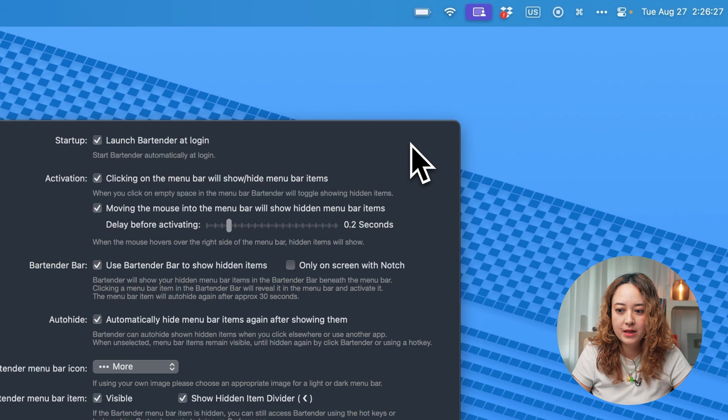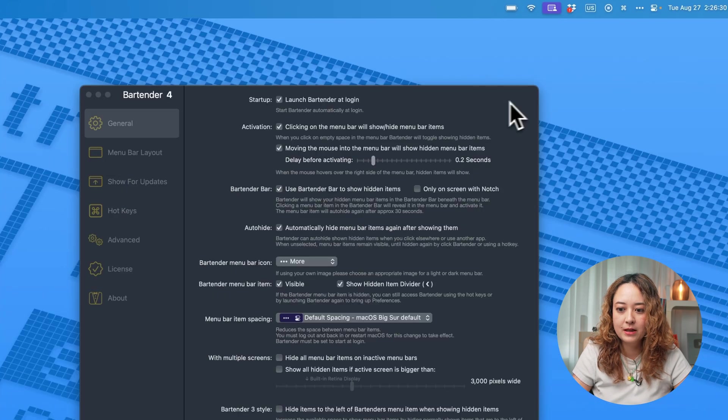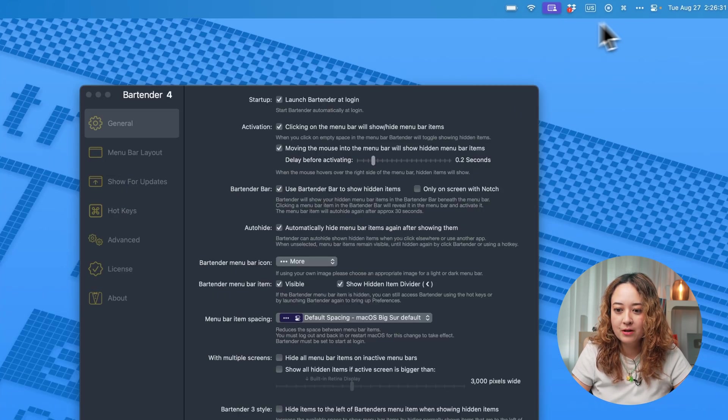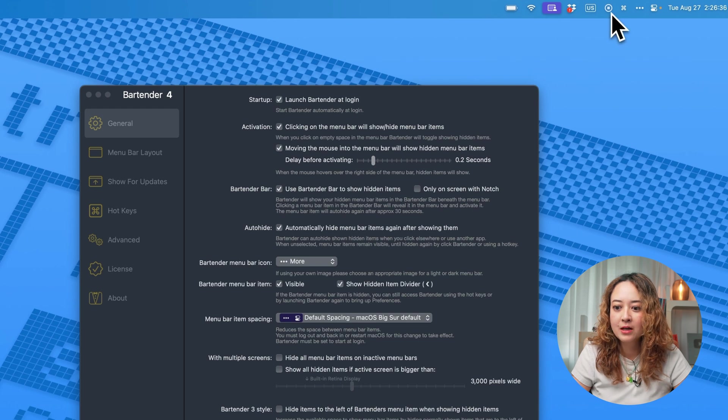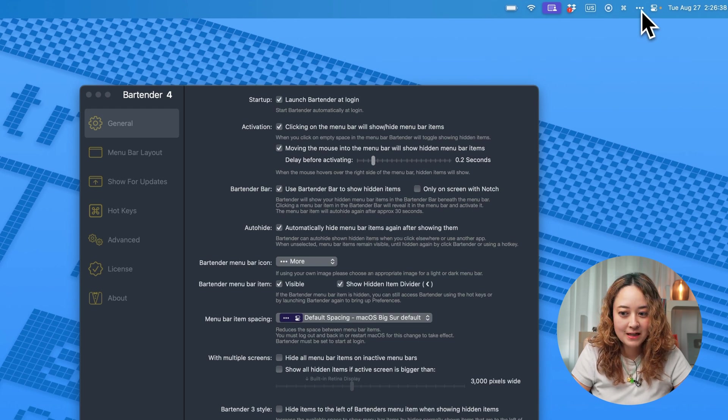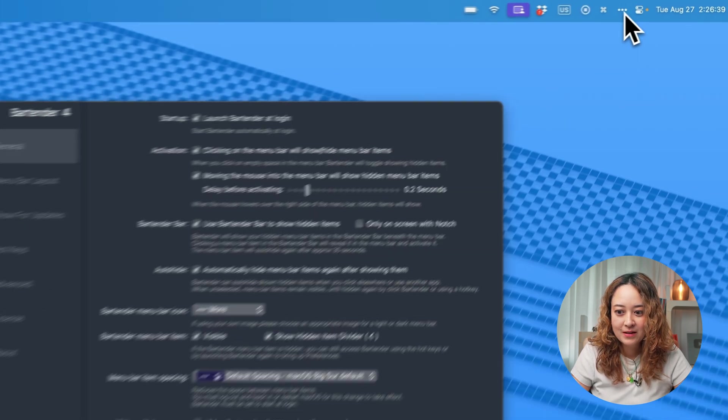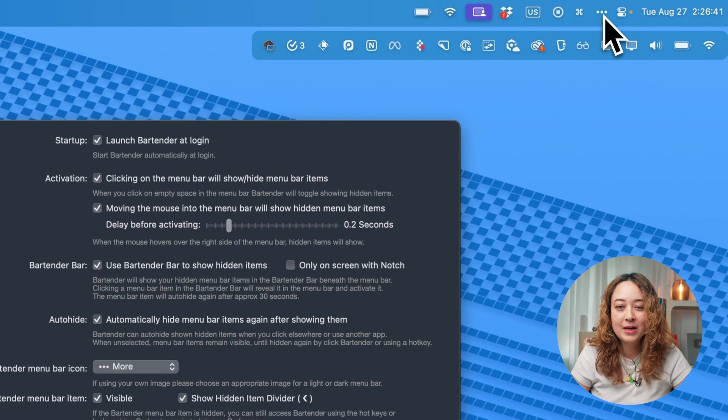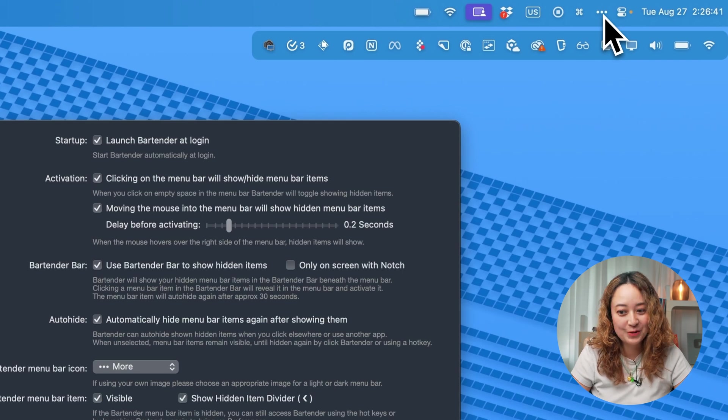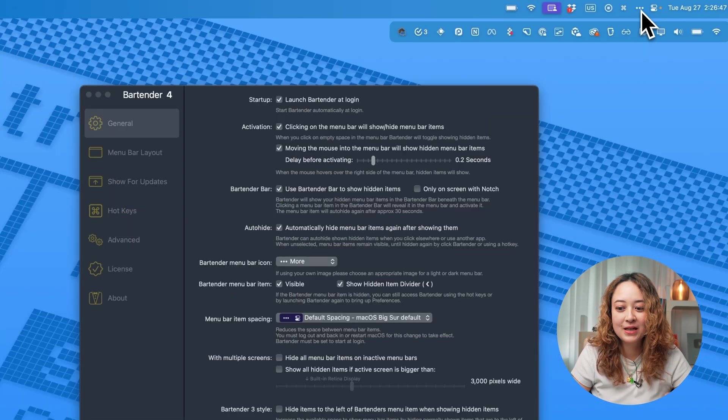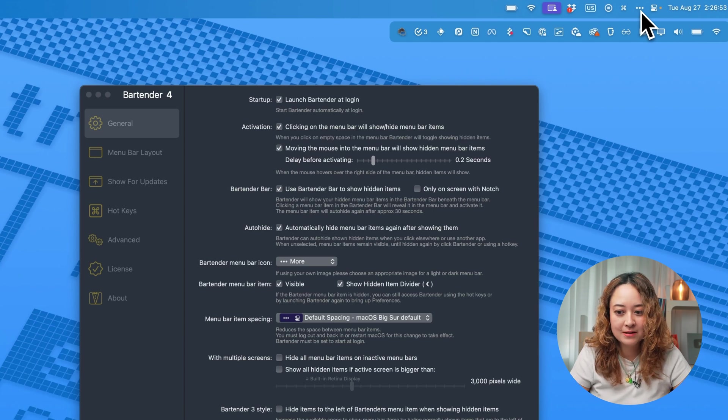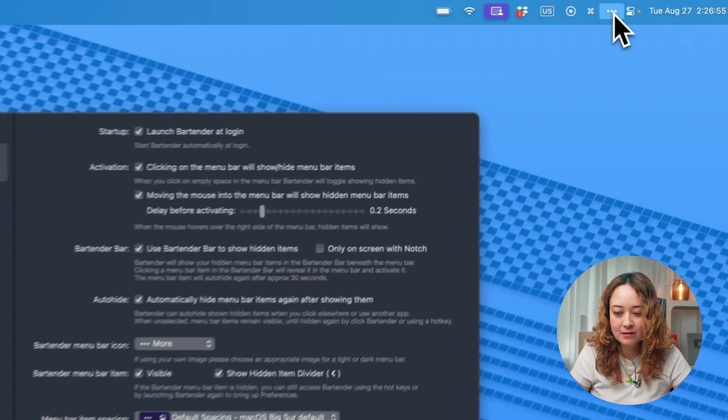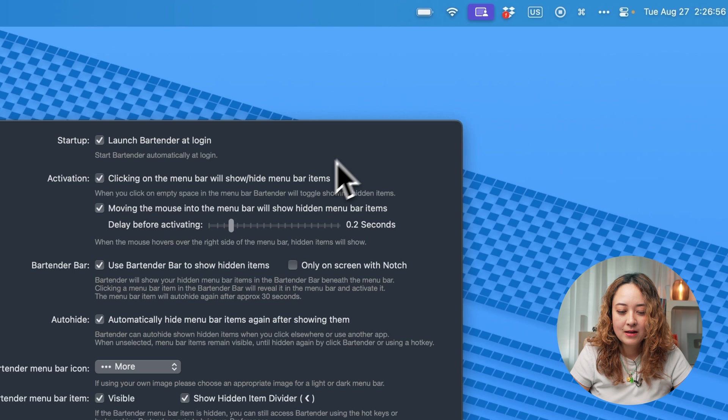I'm already running Bartender right now, so the menu bar looks pretty clean, although I have a few things lined up here. If I didn't have Bartender, this is how many icons there would be. Everything I don't really need at the moment is hidden, but I can still access it right away from this little icon.